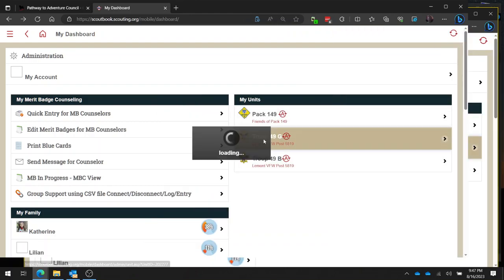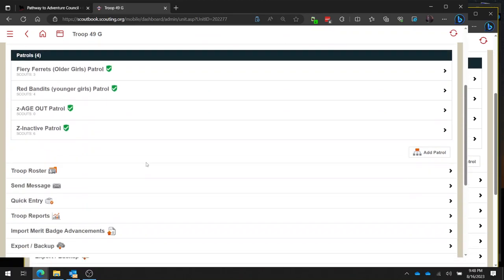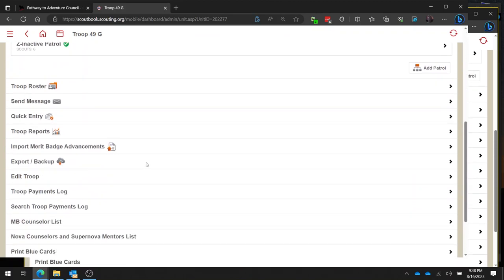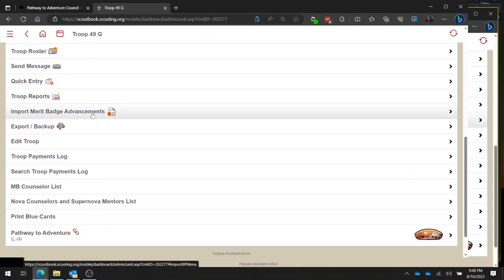I'm going to go find my unit, and then I'm going to scroll down to where it says import merit badge advancements. Now you'll only see this option if you have the Feature Assistant extension for Scoutbook installed.